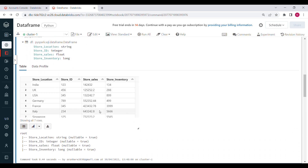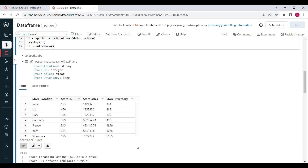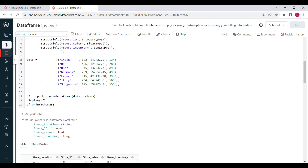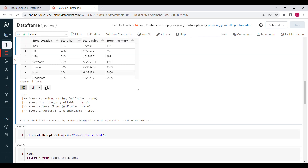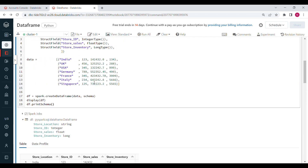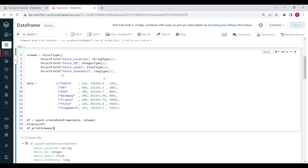If you see the DataFrame output, the types are string, integer, float, and long — exactly as defined in our schema. If you run printSchema, it shows the columns. Since we didn't explicitly set the nullable flag, by default everything is set to nullable true.